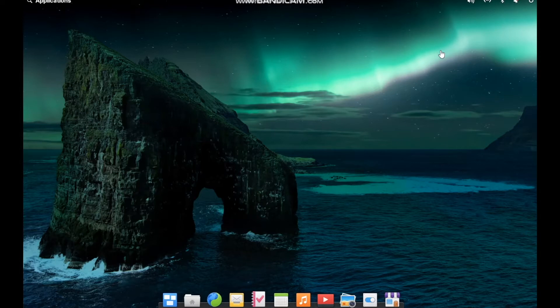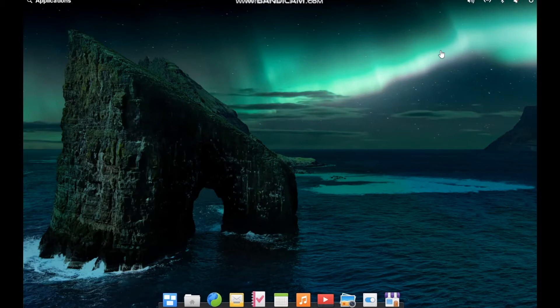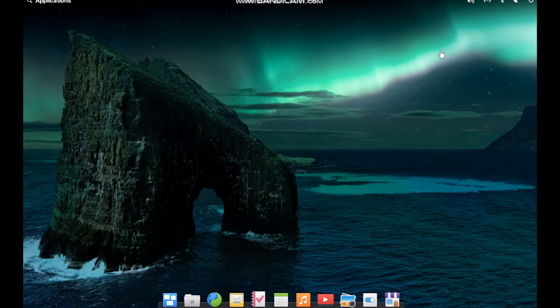But at the same time, I've also noticed some very glaring flaws, at least in my opinion, with how elementary OS and the development team has approached this platform. We'll definitely take a look at both sides of those, but I really want to start with the positives here because there's a lot of great things.